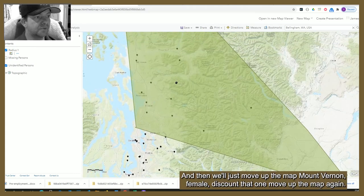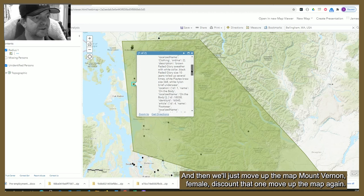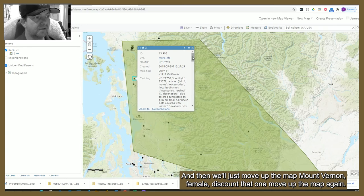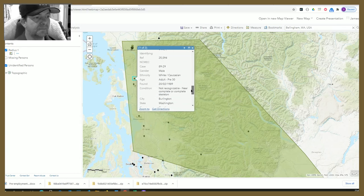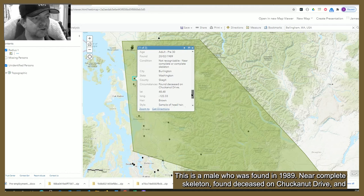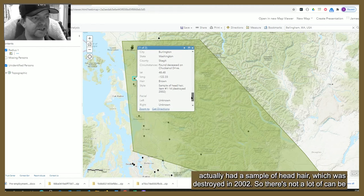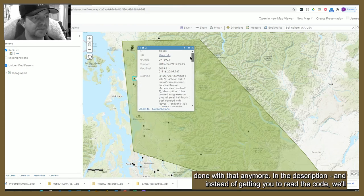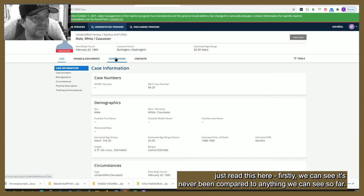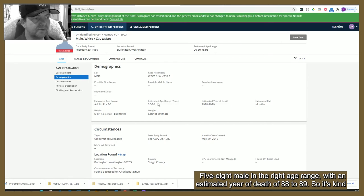Moving up the map — Mount Vernon, that one's female, so we discount it. Moving up again — this is a male found in 1989, a near-complete skeleton found deceased on Chuckanut Drive. They actually had a sample of head hair which was destroyed in 2002, so there's not a lot that can be done with that anymore. Looking at the description: five foot eight, male, in the right age range, with an estimated year of death of 1988 to 89 — so it's kind of in the region, but a little bit later. The destruction of that head hair is really strange.